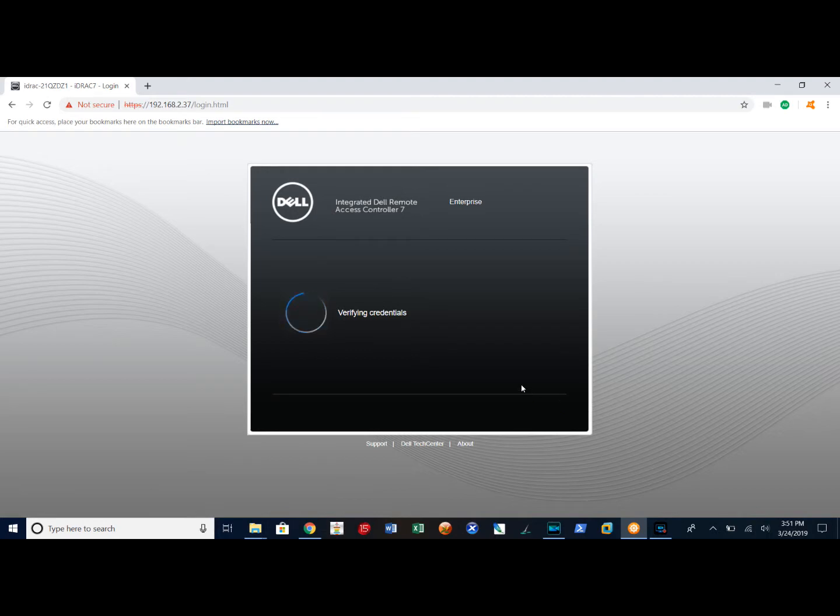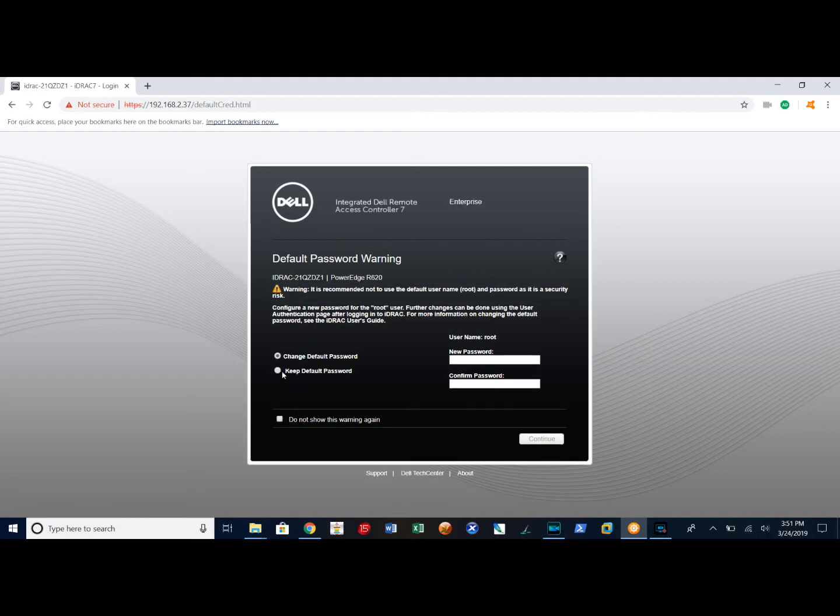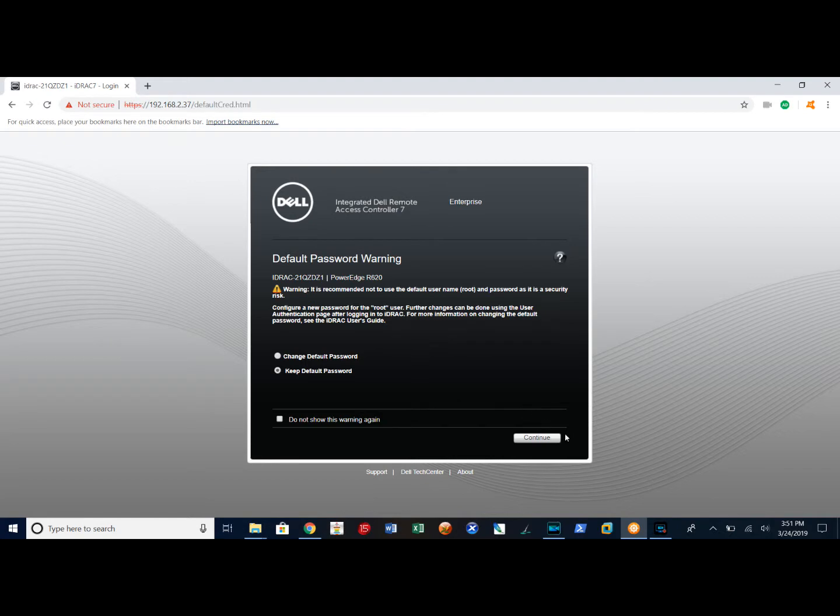It's going to give me a default warning that I'm using the default password for one of my other accounts. I'm not worried about that right now. I'm going to go ahead and select keep the default password and select continue.